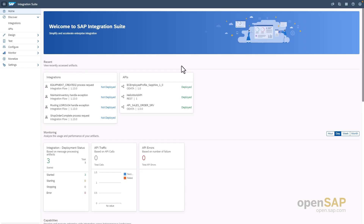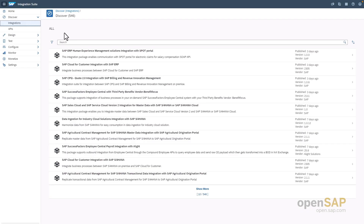Now let's take a look at how SAP Integration Suite supports multiple prepackaged integration content and adapters out of the box. We can search for prepackaged integration content via SAP Integration Suite directly, namely in the Discover area. Here you will be able to see all the thousands of prepackaged integration scenarios — three thousand plus prepackaged integration scenarios as well as adapters delivered out of the box.